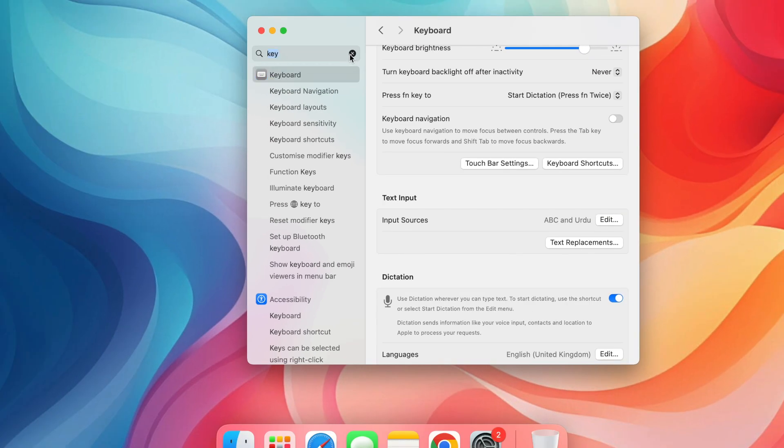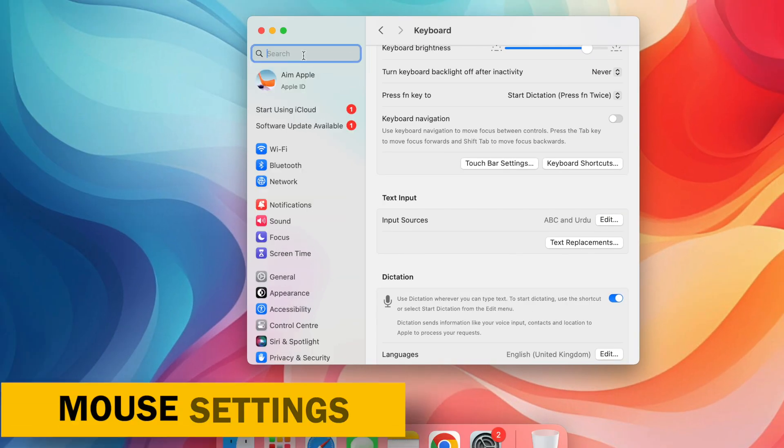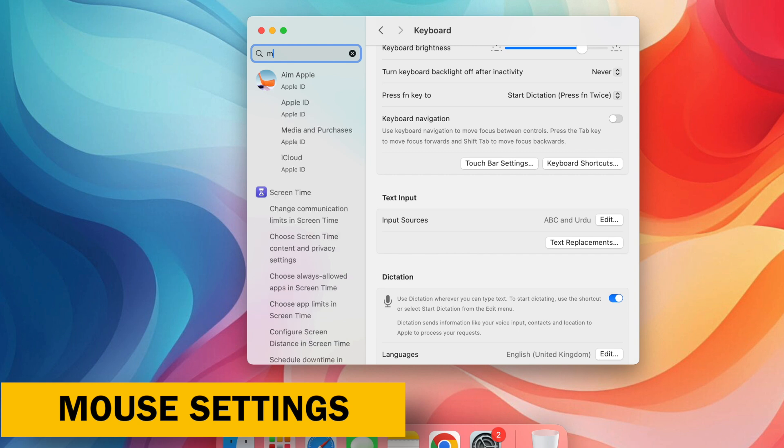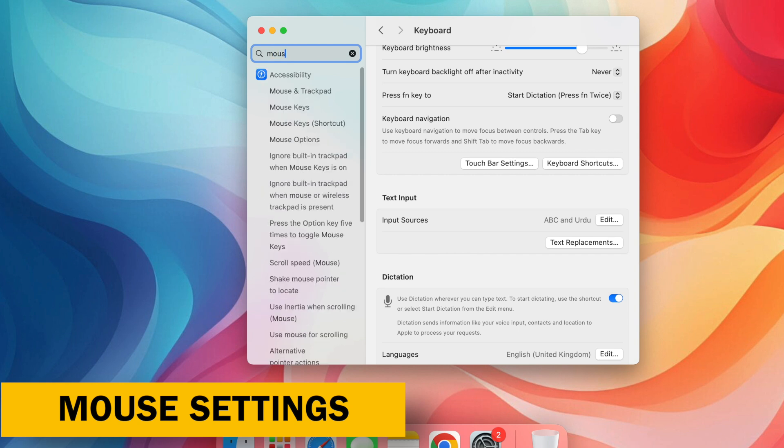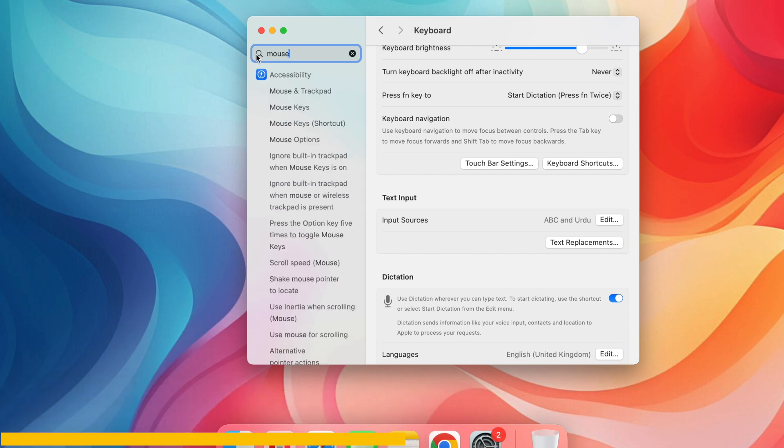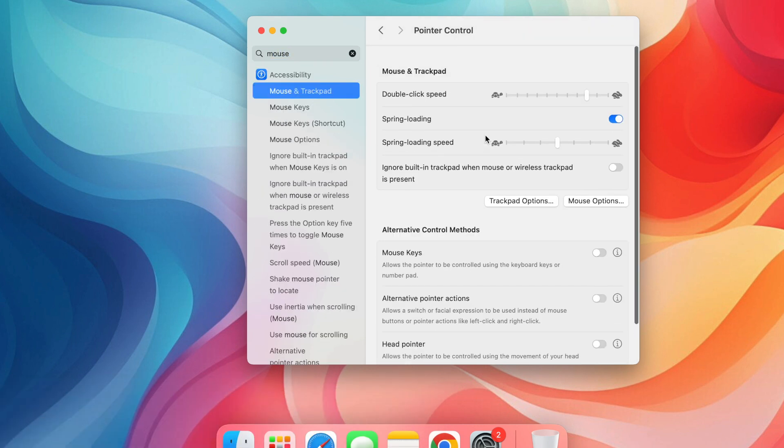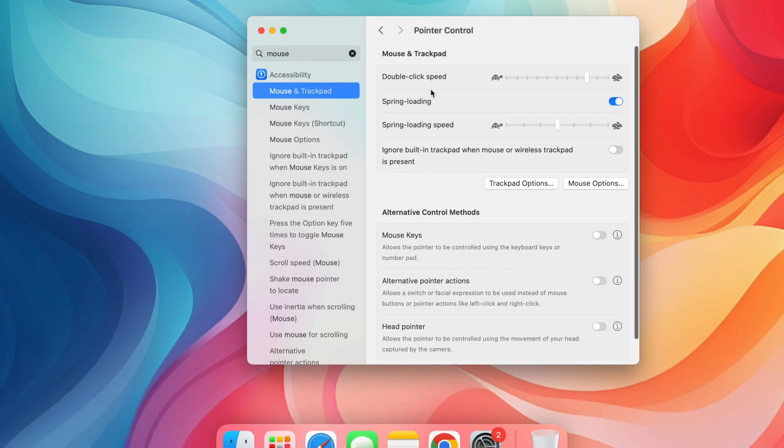Adjust Mouse Settings. Head to System Settings and search for Mouse. Here, you can personalize tracking speed, scrolling behavior and button configuration to match your settings.